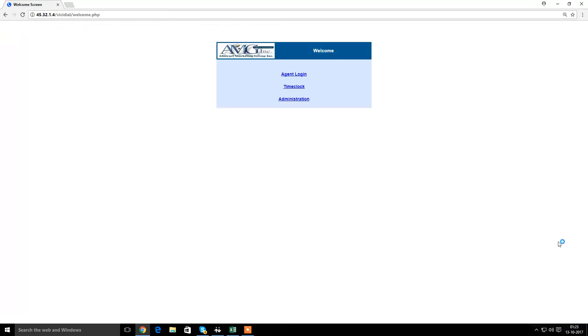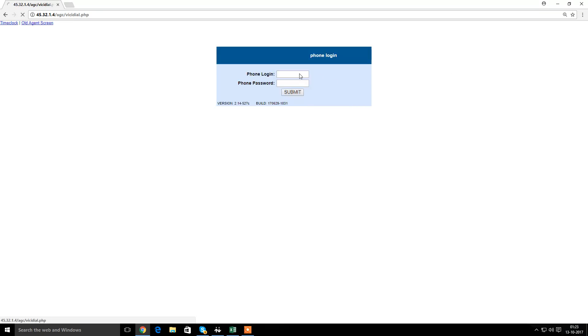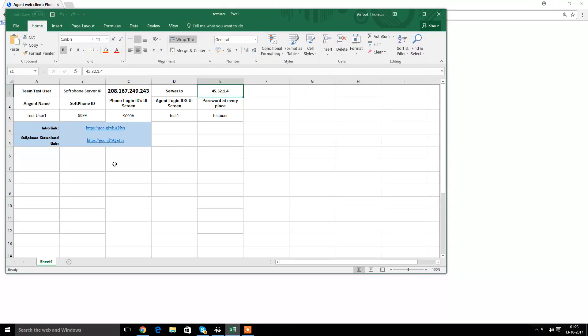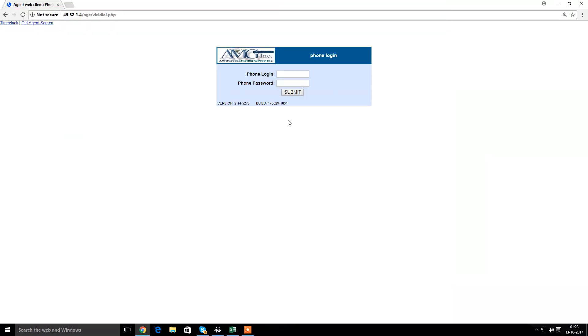So this is the dialer page. I would have to go to the agent login. The first thing I get is the phone login and phone password. So my phone login is this 9099B screen ID. So I'll be mentioning here 9099B. And the password will remain the same for all the places.